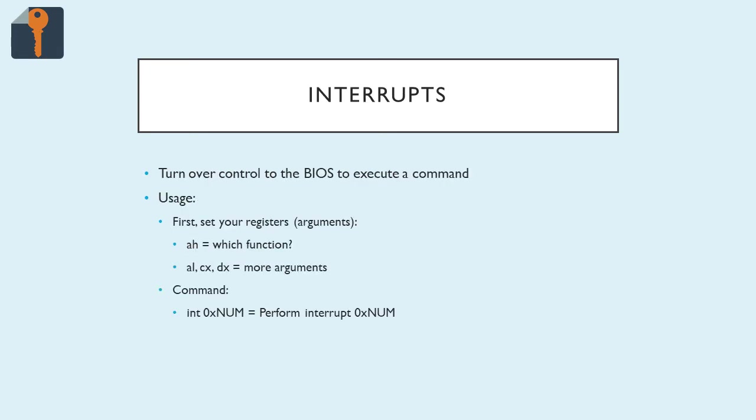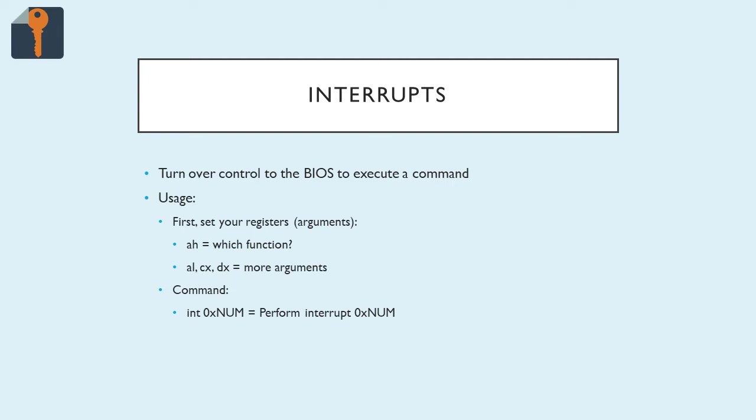In order to use the BIOS, we'll have to talk about interrupts. That's when we turn over control to the BIOS, we interrupt our program in order to execute a BIOS command, and this is where we're going to get all the value out of the BIOS. The way that we do this, it's a lot like calling a function if you're programming or scripting, it's just a different way of passing arguments.